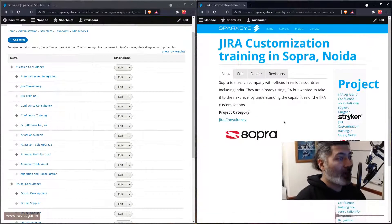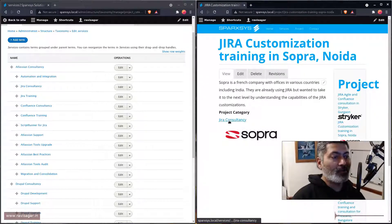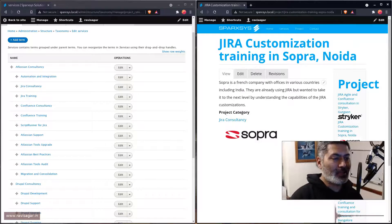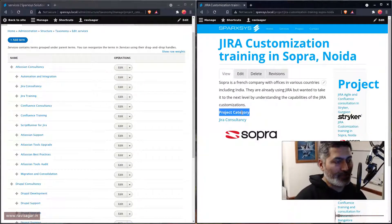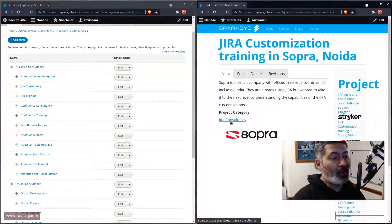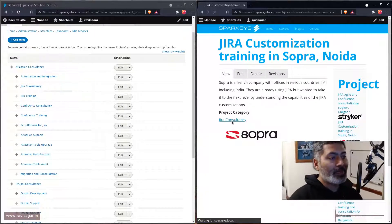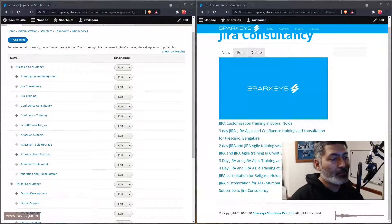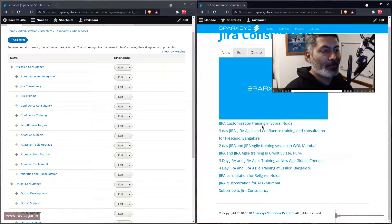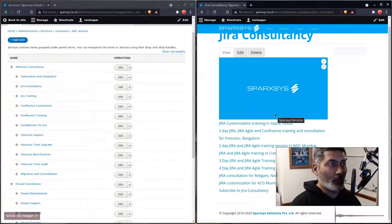Basically, if someone is looking at this particular page where I did some Jira customization work, I can also show this project category, which is the service. You can basically change the name if you want. This is the link Jira Consultancy, and if I click on Jira Consultancy, it will take me to all the Jira Consultancy projects that I have done. So this is something that you can easily do with the help of taxonomy.